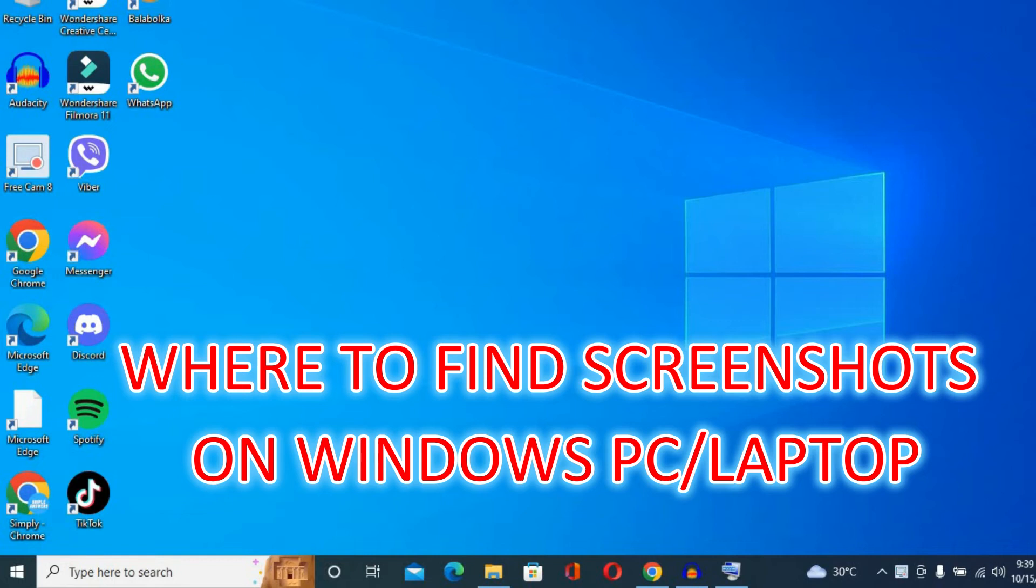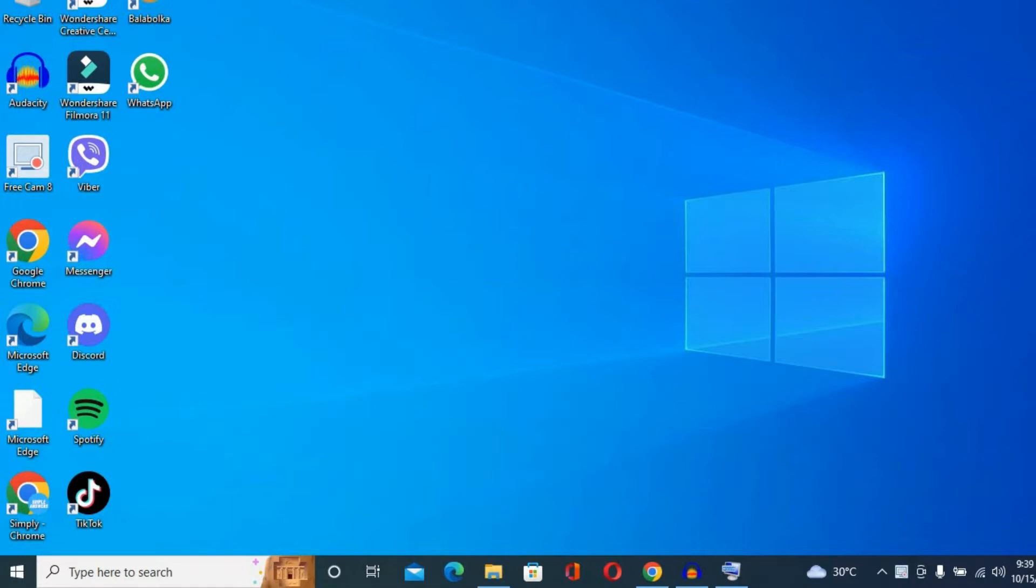Hello, welcome to Simple Answers. In this video, I will be showing you where to find screenshots on Windows laptop and PC.